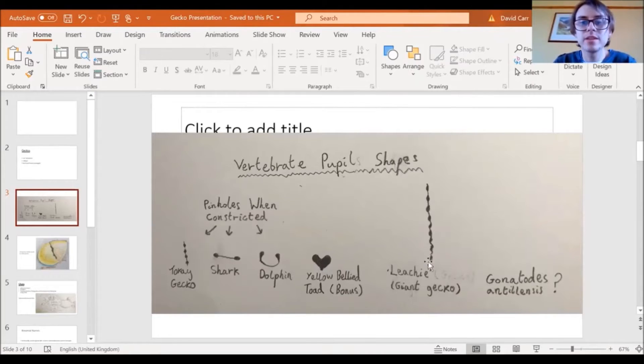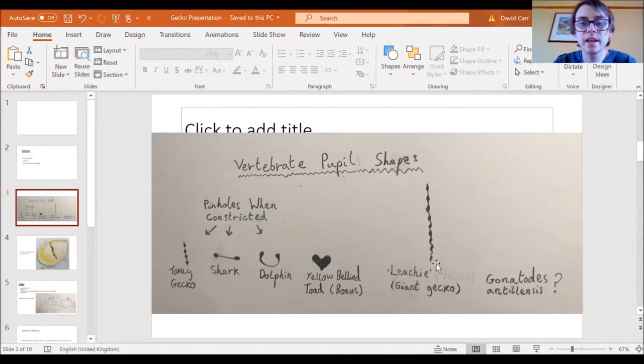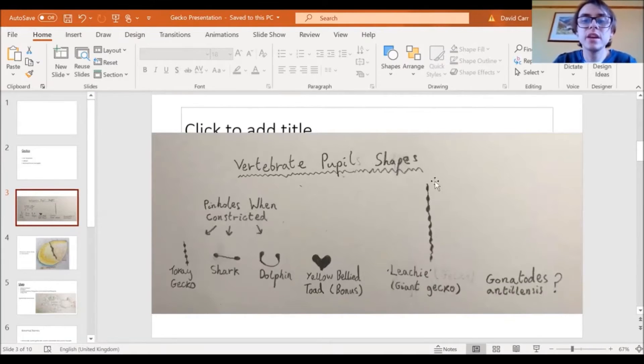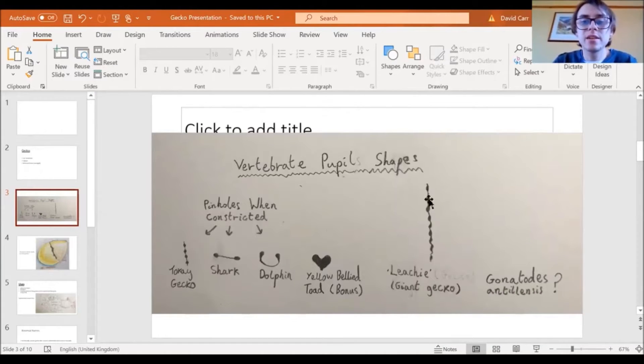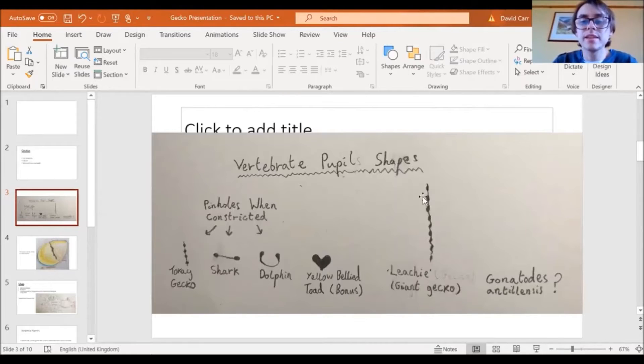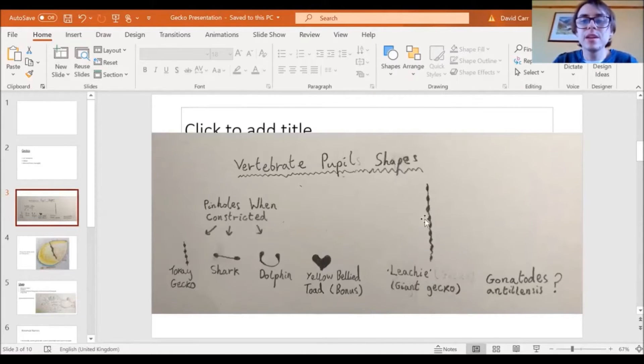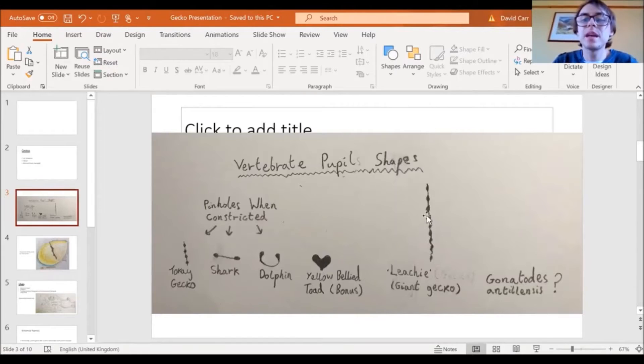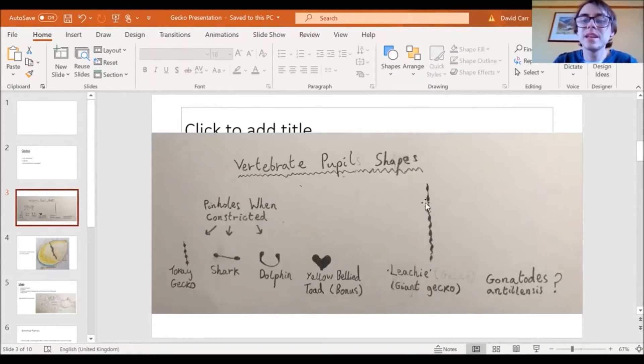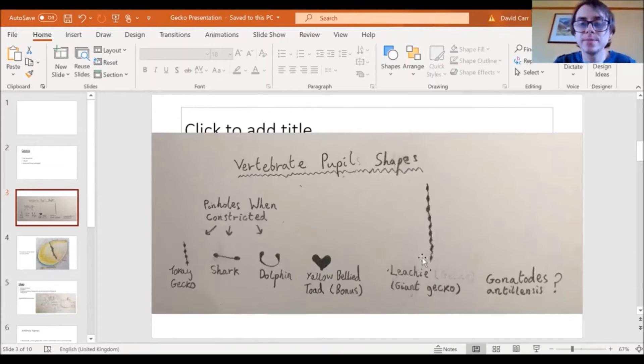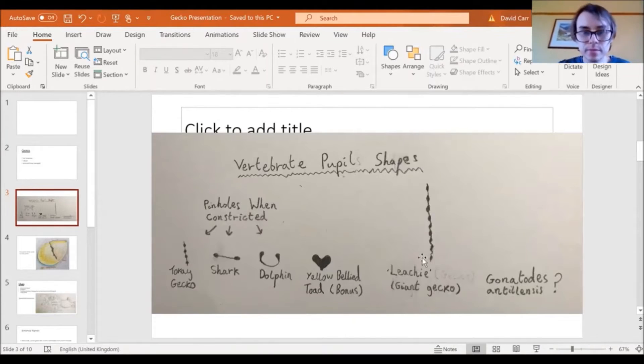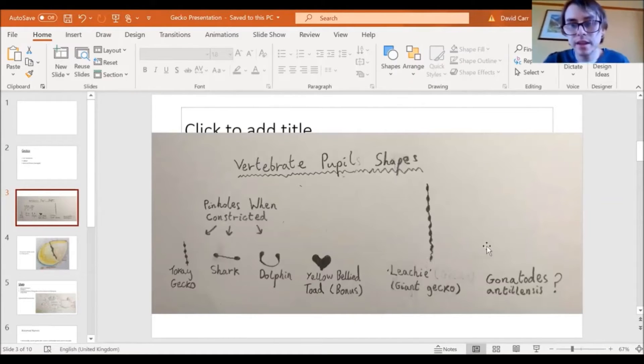And then what's interesting is like lychees, the New Caledonian giant geckos. I was looking at their pupils. I'm not really going to comment on them because I haven't read any papers on their pupils, but you can see they look quite nice.